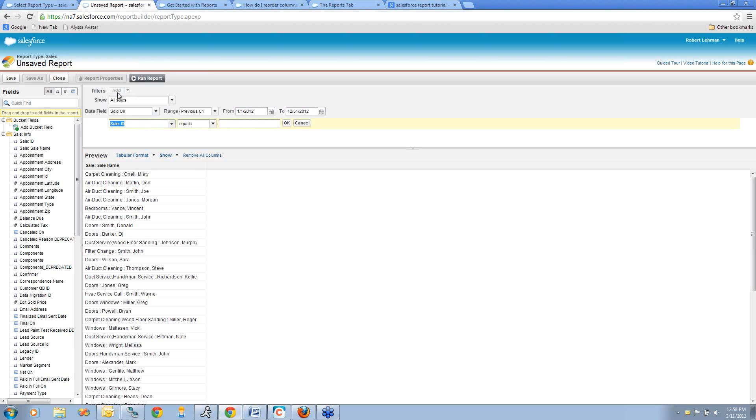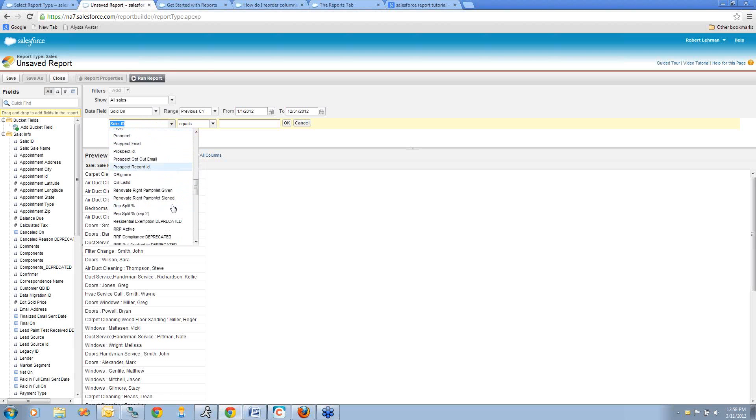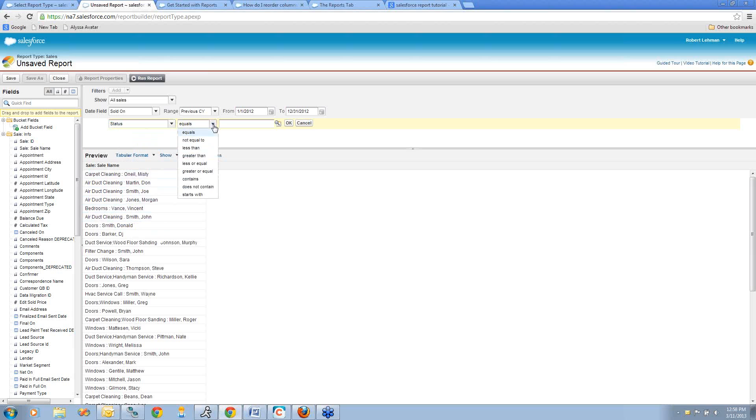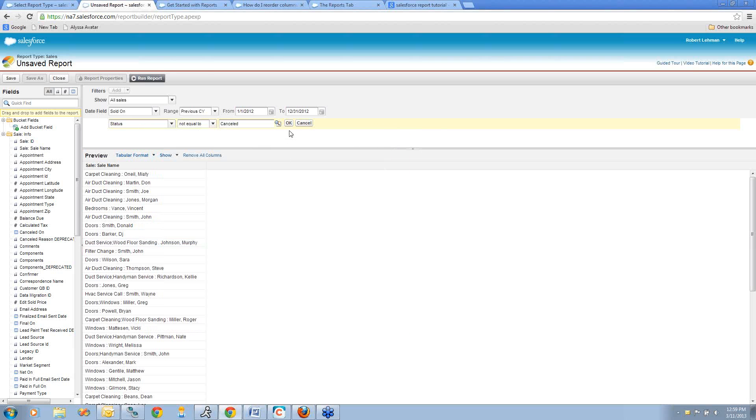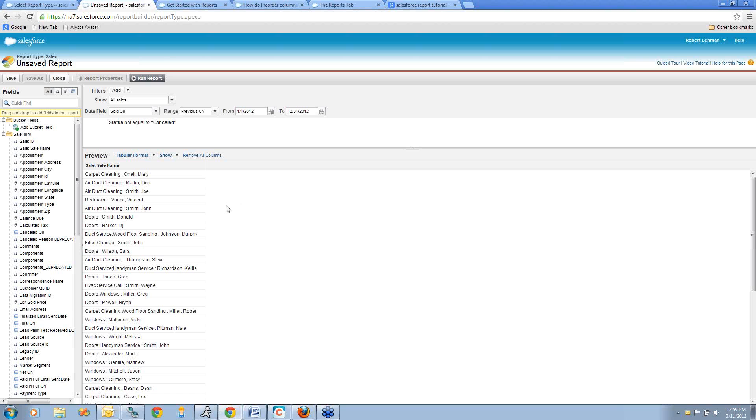Next, I'll add a filter by clicking this add button. Let's say I want to exclude any sale that was canceled. In this drop-down list, I have all my sales fields once again. I'm going to scroll down to my status field because that will say canceled if the sale's been canceled. I select that, say status is not equal to. If I click this little magnifying glass, it pulls up the status options that I currently have in my Improvement360 system. I'll just check the box next to canceled, insert that value, click OK. Now this preview is showing me all of my sales that are not canceled.